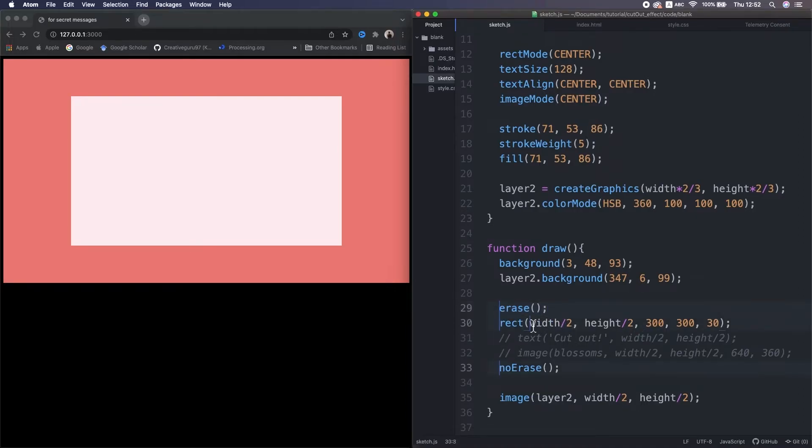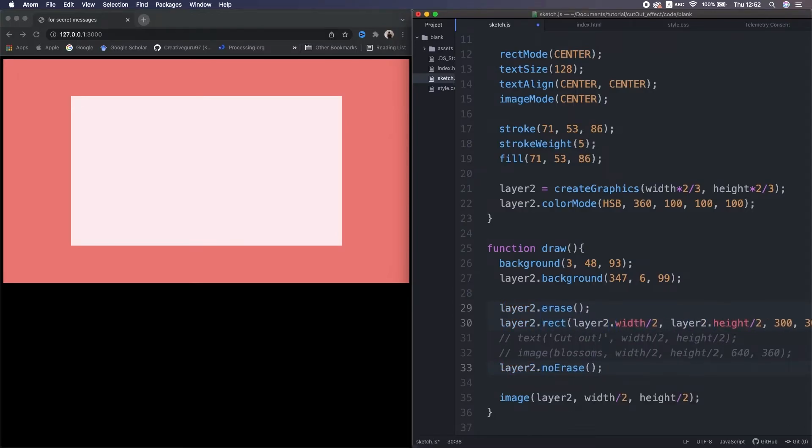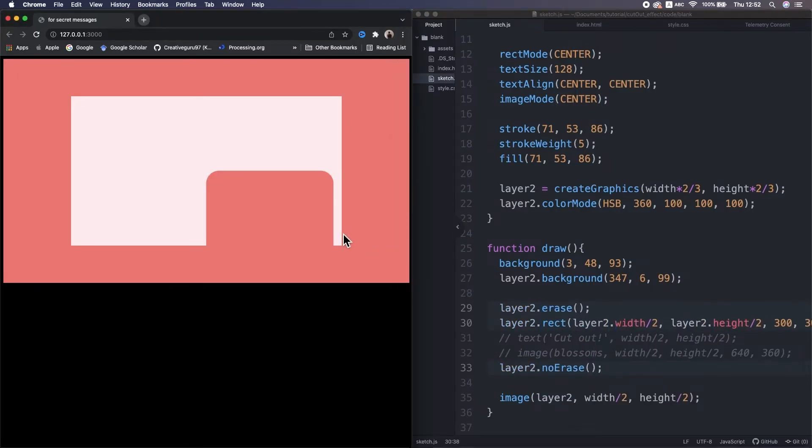So for instance, I set this rect as belong to the layer 2 for now. Yeah, so the layer 2 is cut out, but the main canvas isn't, right?